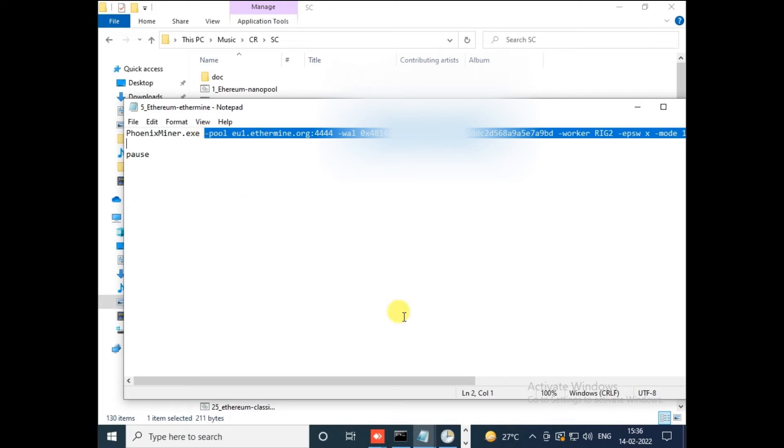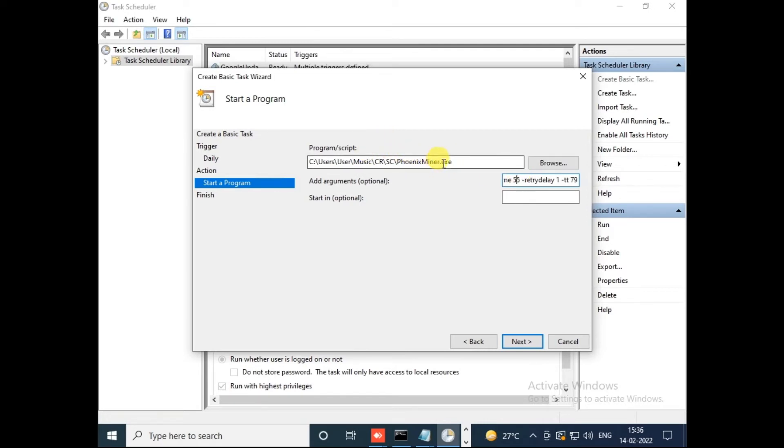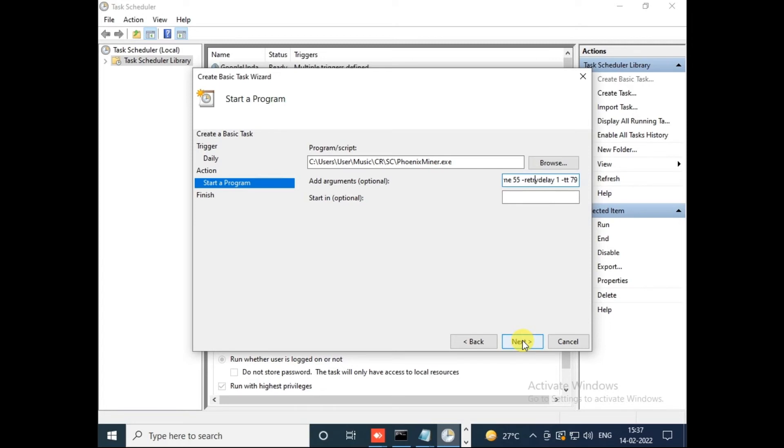Here you can see Phoenix Miner dot exe, then remaining pool detail and wallet detail. This option we already selected in the above setting, no need to select this. Copy remaining things and paste it in the argument option. Now this program script will hit your miner dot exe, and in arguments we've saved our wallet and pool address. Now everything is done from our side. Click on Next.